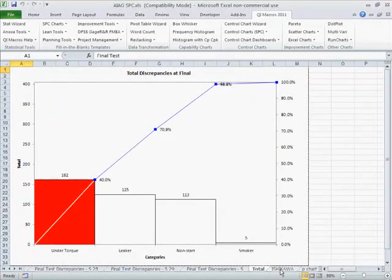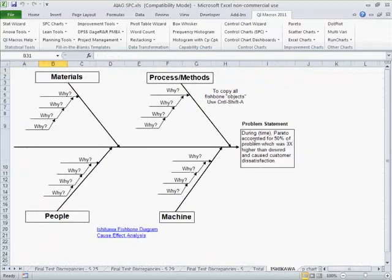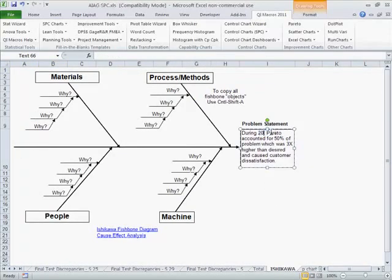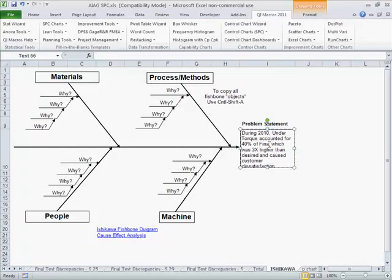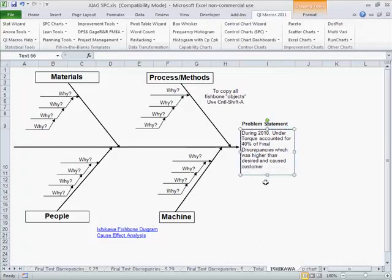So the first one would be under torque, whatever time this was. Let's call it 2010, although it's probably not. Under torque accounted for 40% of final discrepancies, which was higher than desired, and caused lost profit, rework, whatever you want to say in here.